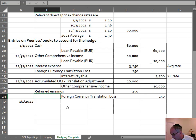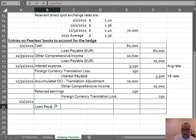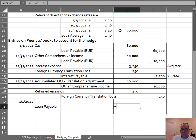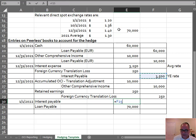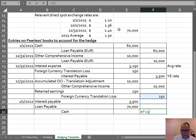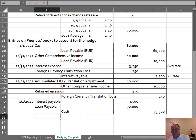And now there's an additional thing because of some provision of the loan. They're going to pay off the loan payable on January 1st. So debit loan payable for $70,000, debit interest payable for $3,500, and credit cash for the sum — $73,500.